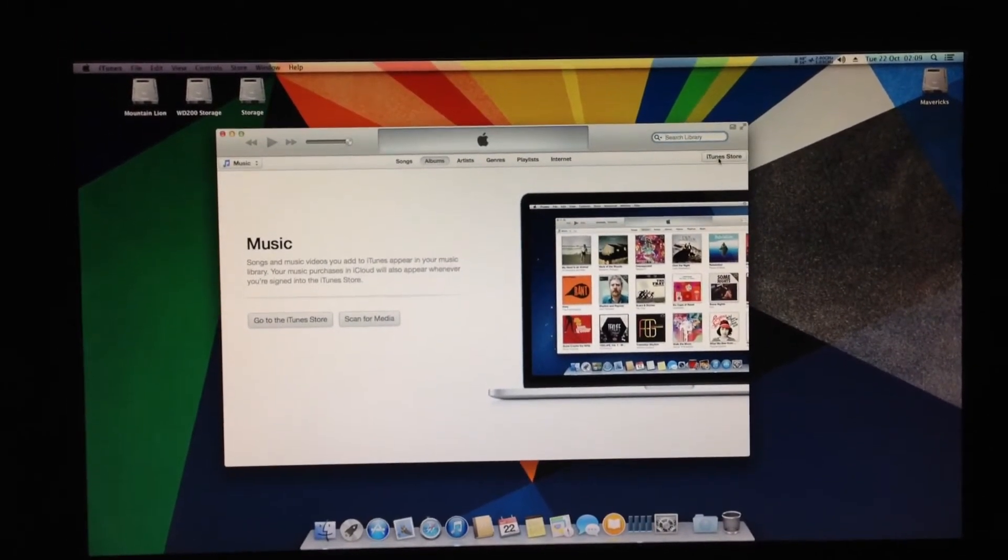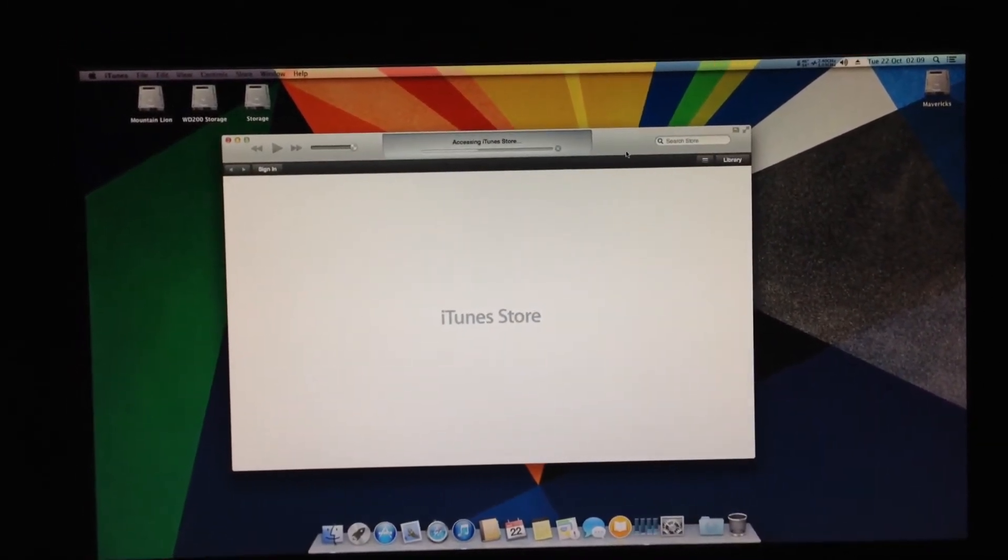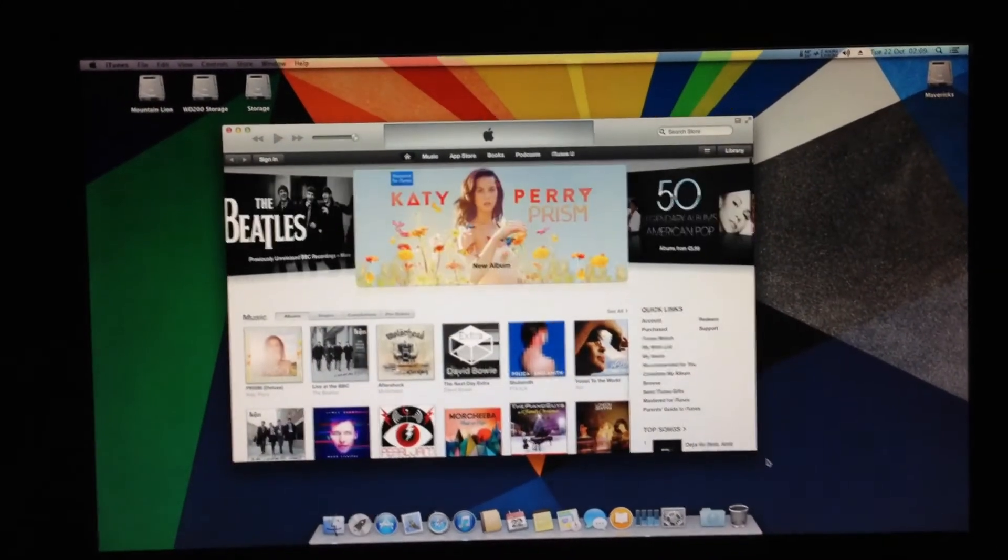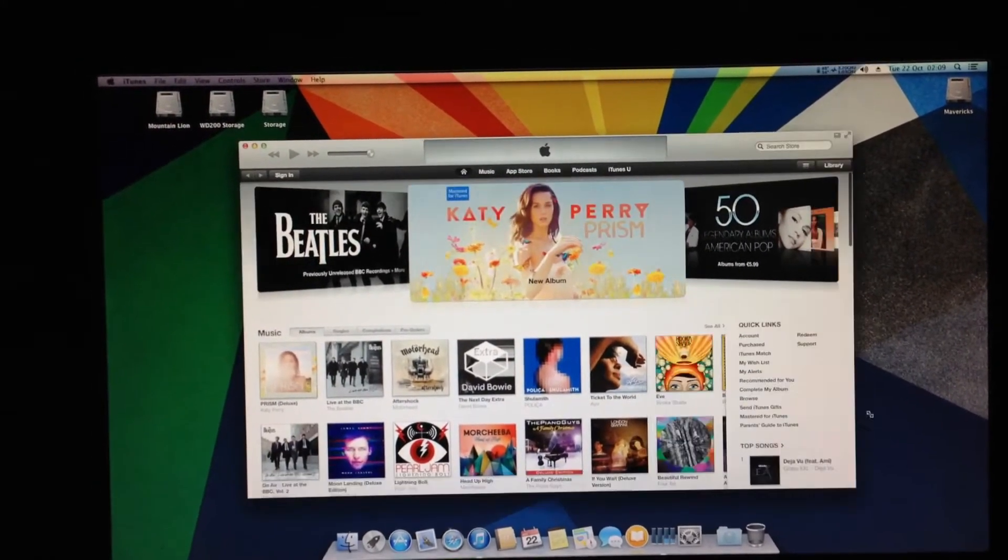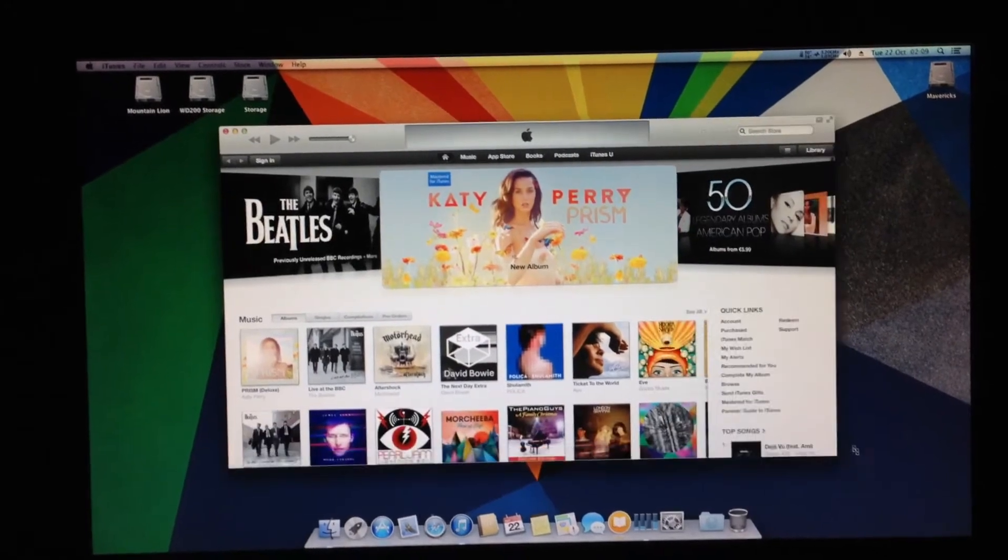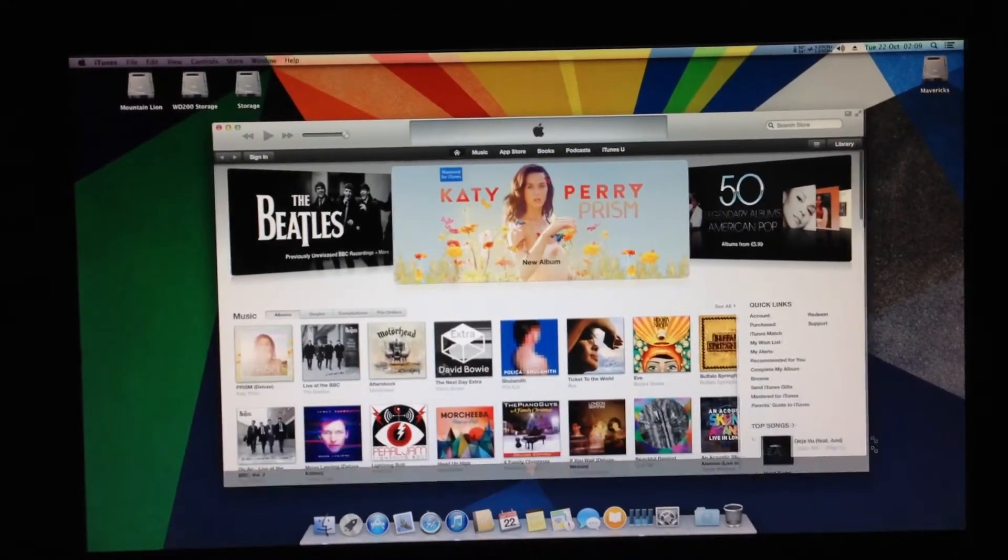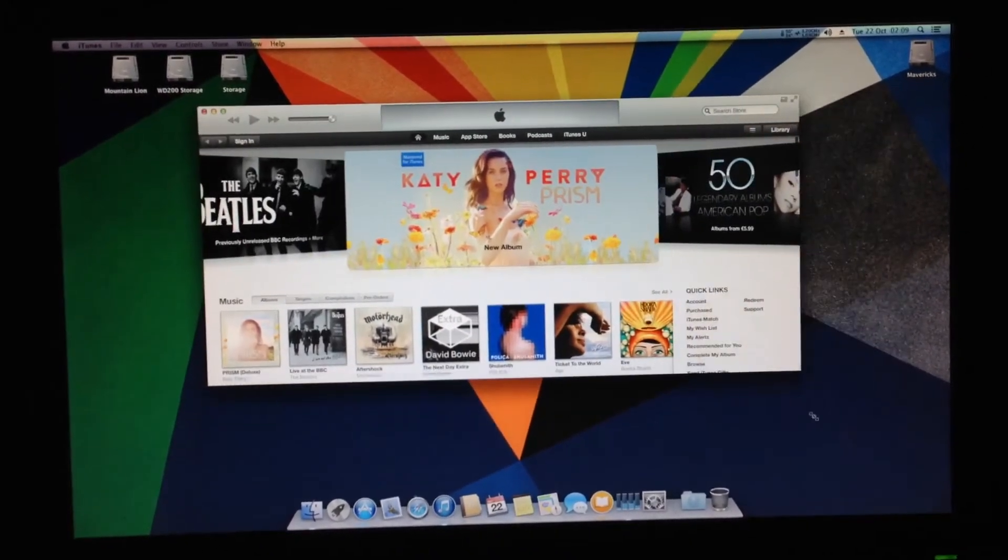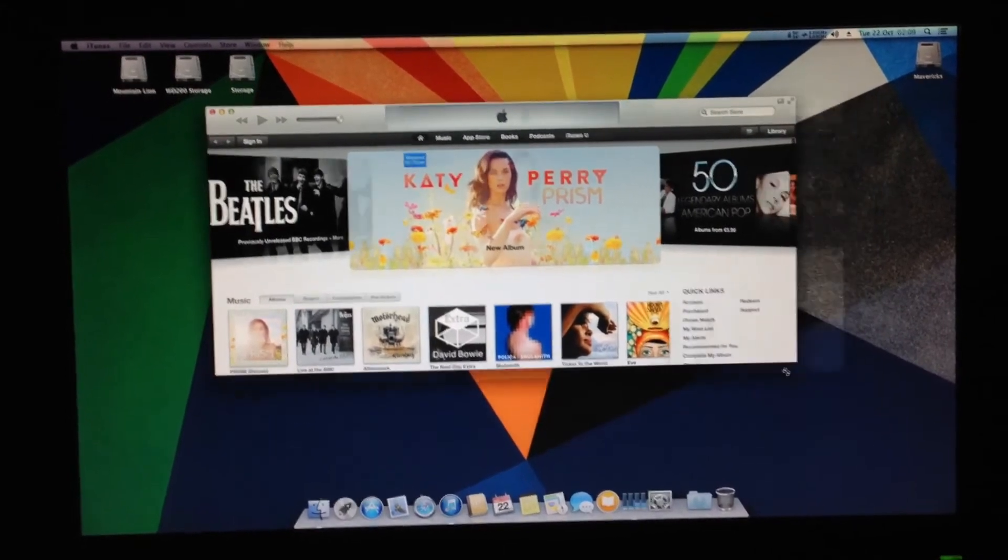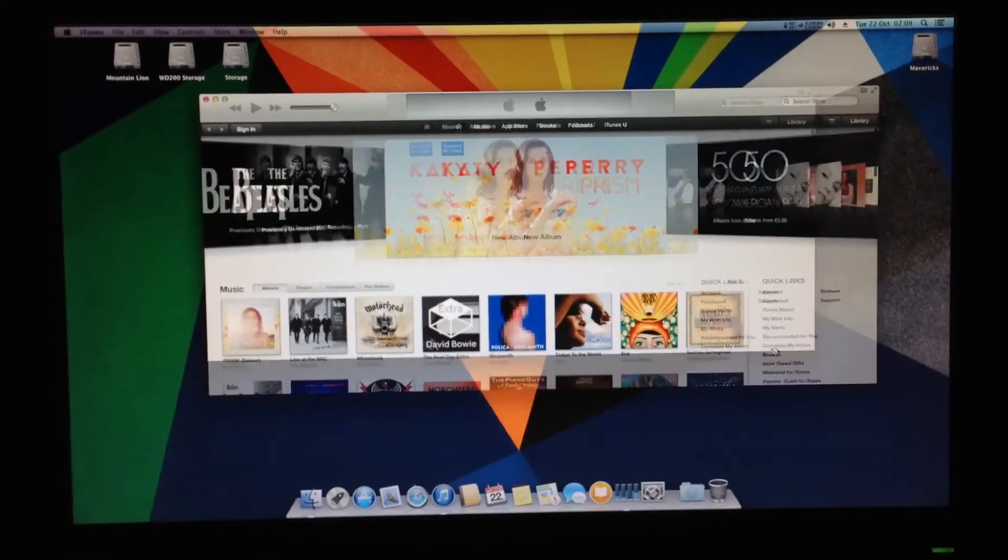But if I go to the iTunes Store, I get this. And this is not acceptable, in my opinion. It feels so jerky and slow. Just look at this.